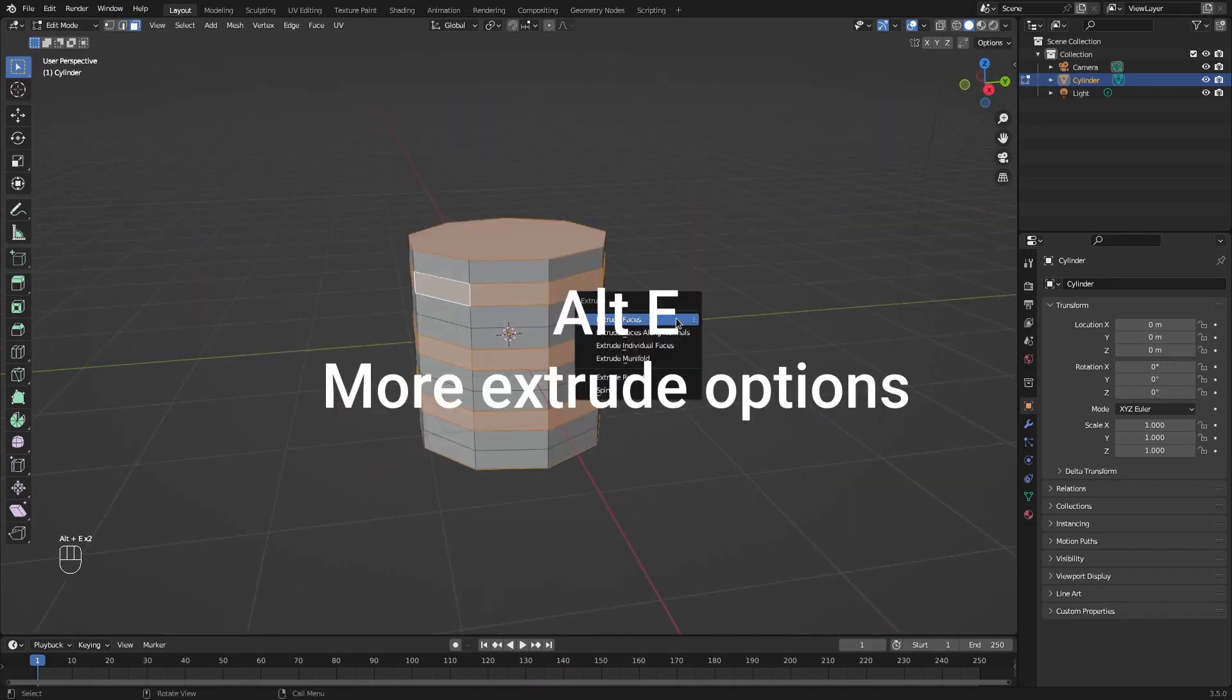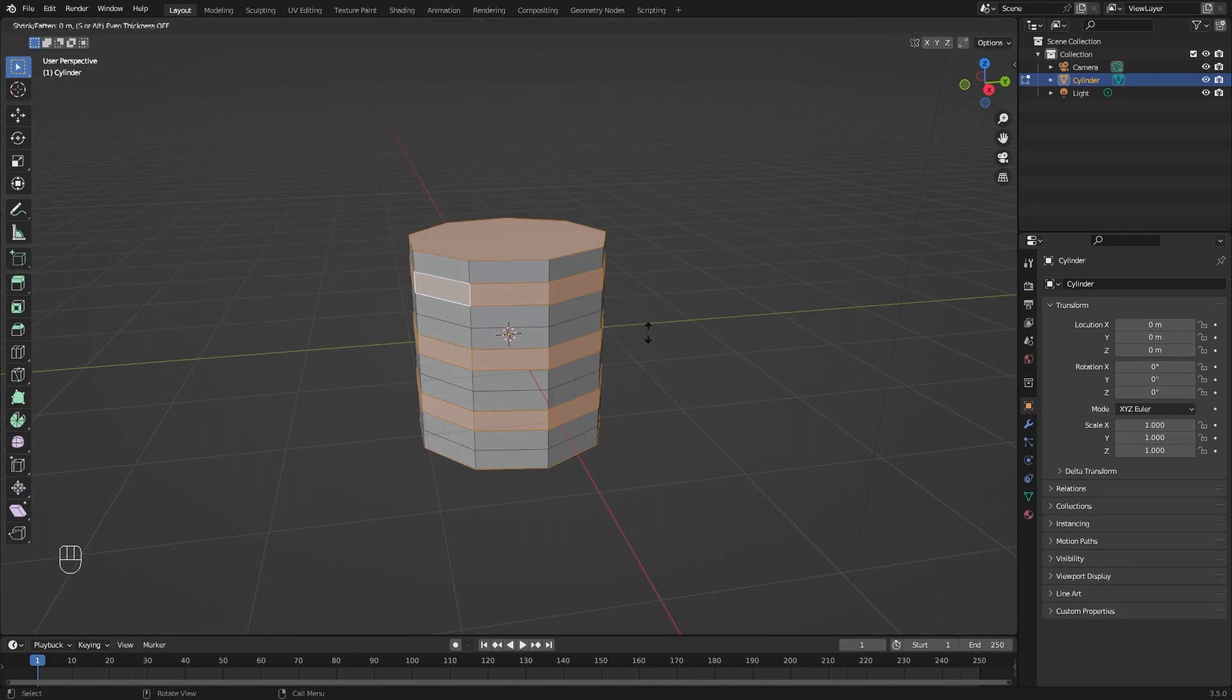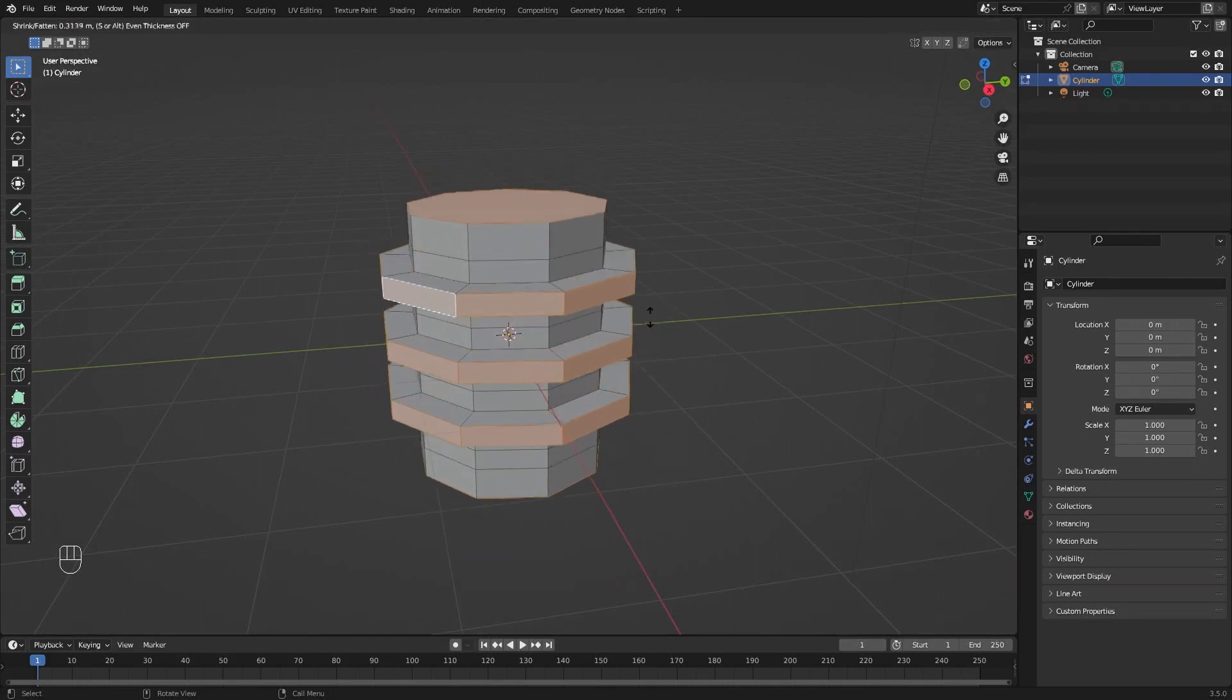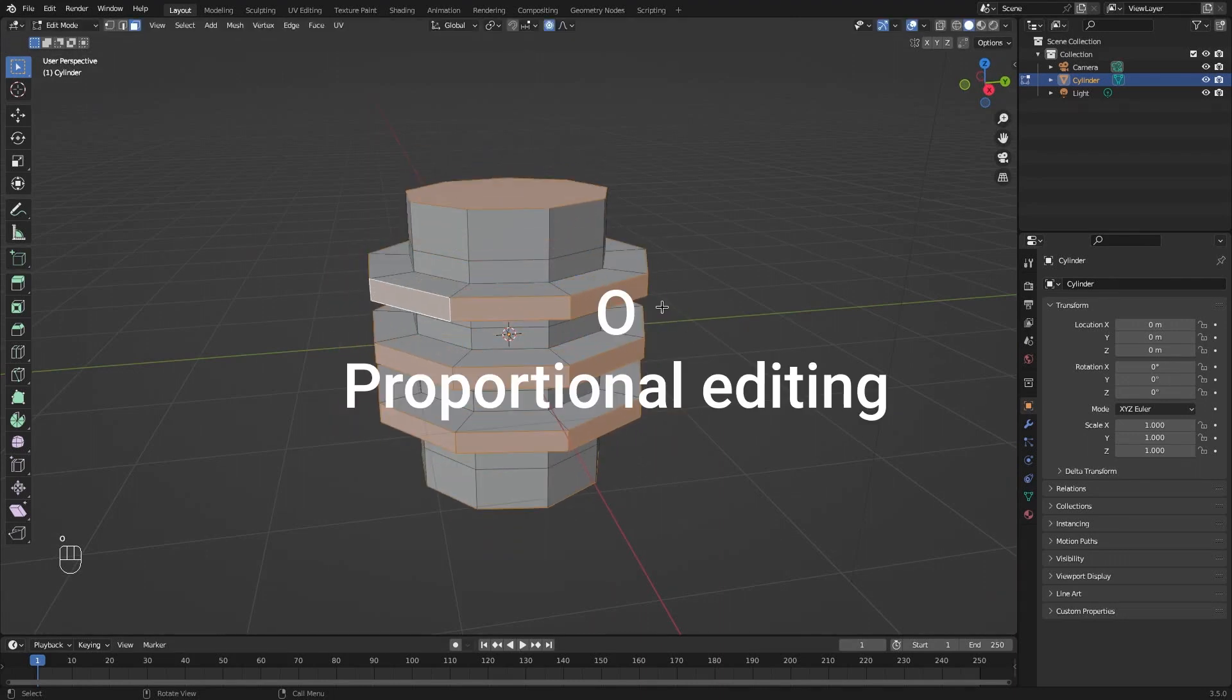Press Alt-E to have more options for extruding faces, like extrude faces along normals, which will push the faces along the direction it's pointing.